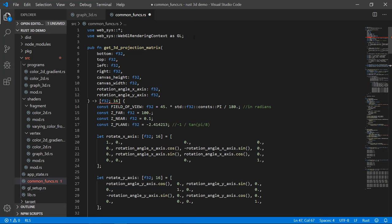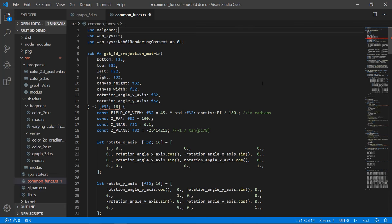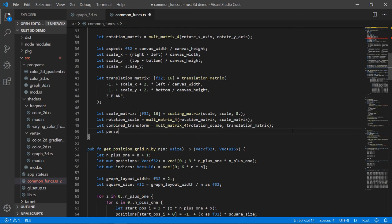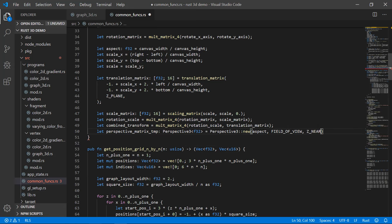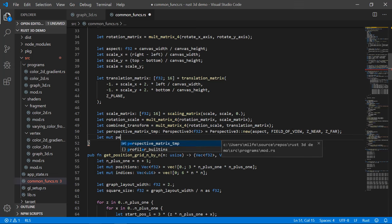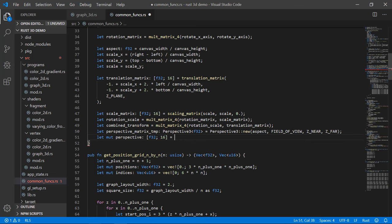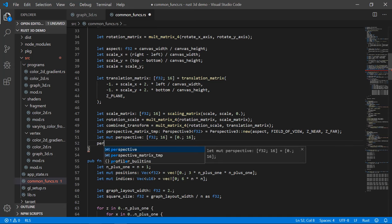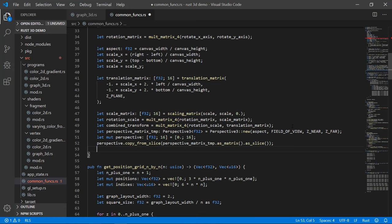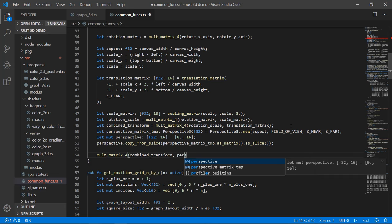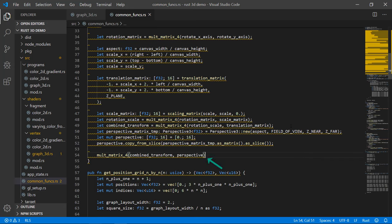The last transform is the perspective matrix, which gives the 3D feel. I'll use 'perspective3' from the nalgebra crate — it's a well-defined but hairy matrix. I'll create our perspective3 based on aspect ratio, field of view, z_near, and z_far, create a mutable perspective array defaulted to zeros, and copy the result in. Then we multiply our existing combined transform with the perspective matrix. This is what's returned from our function.